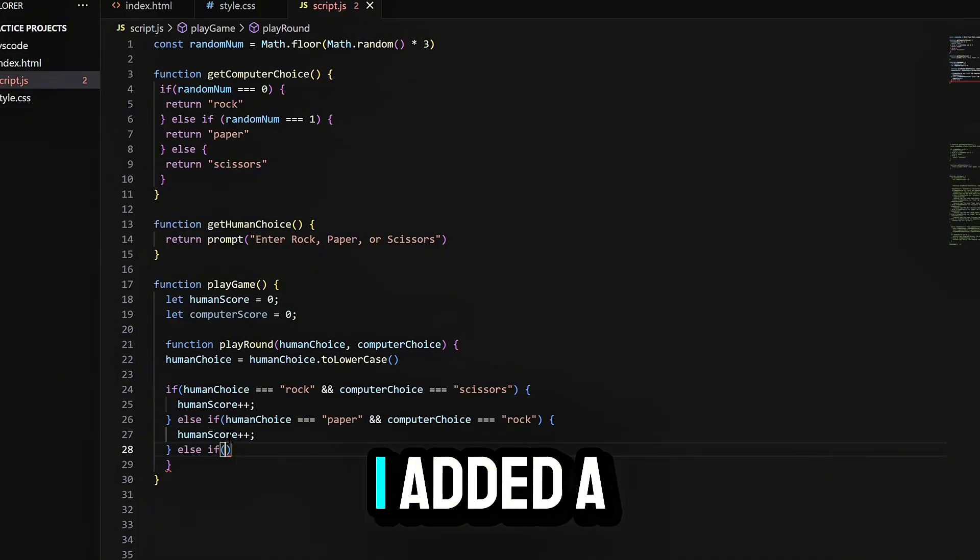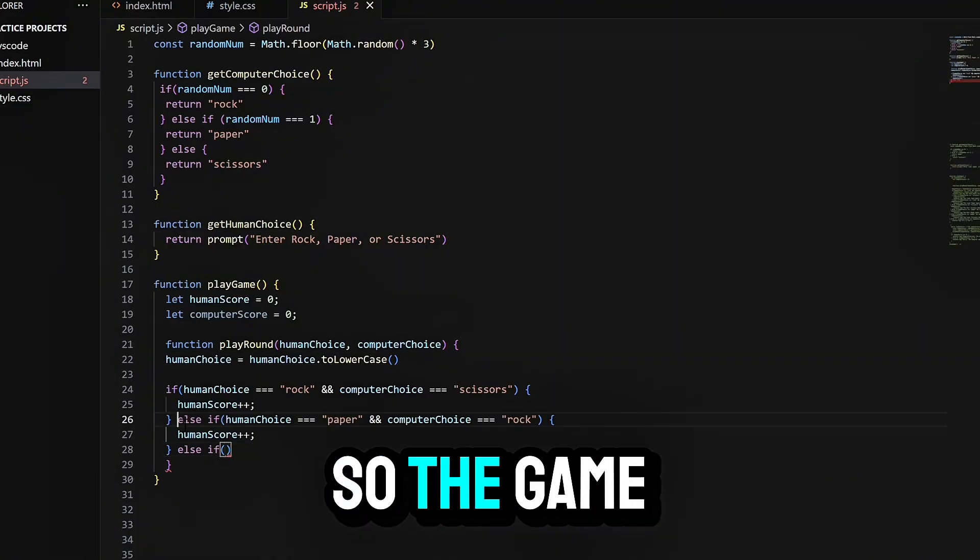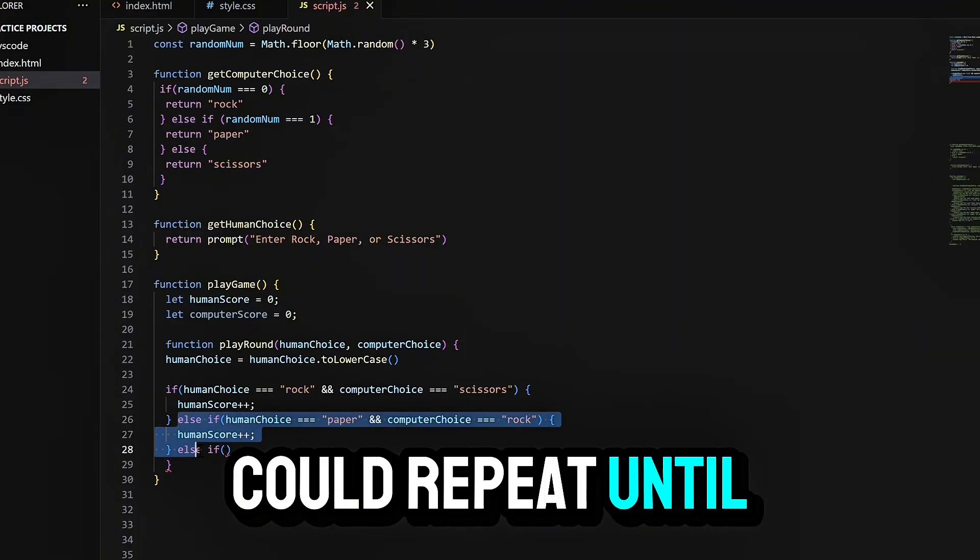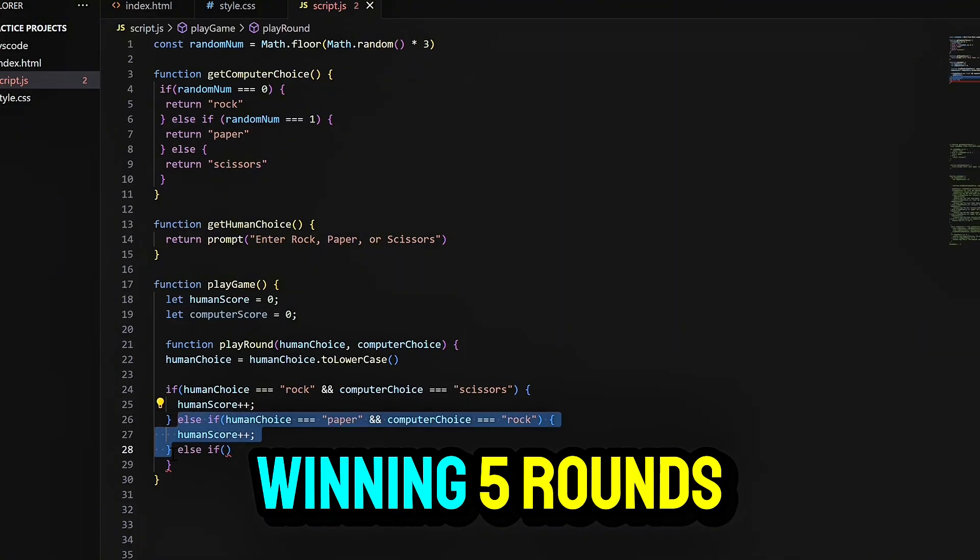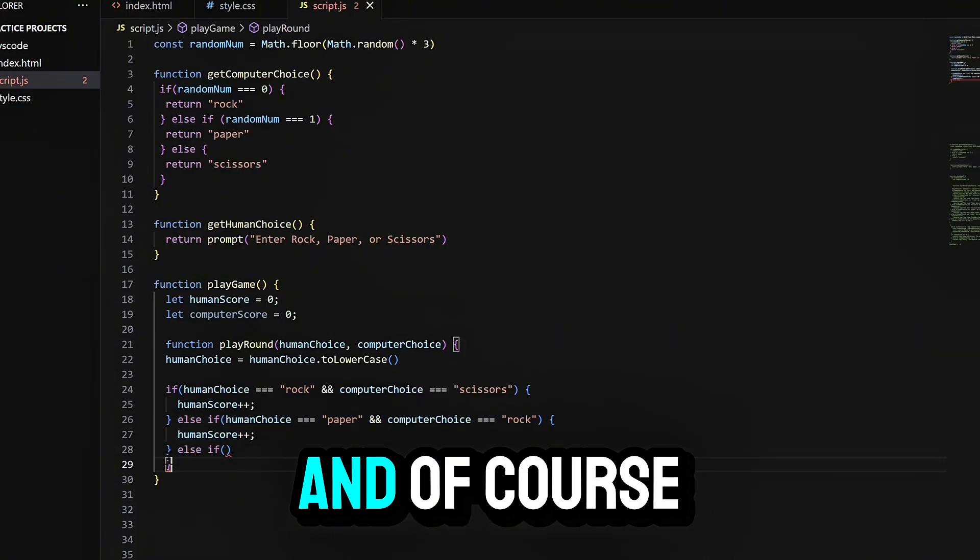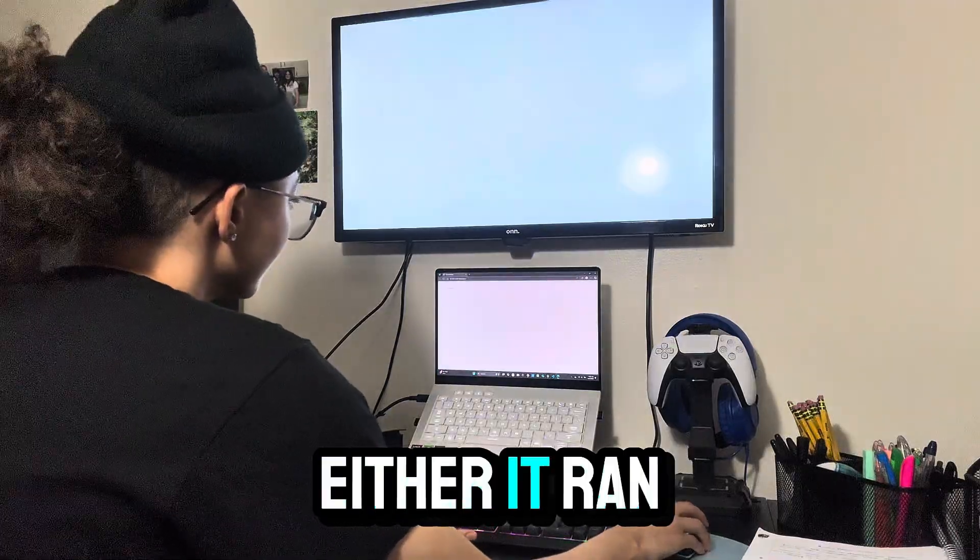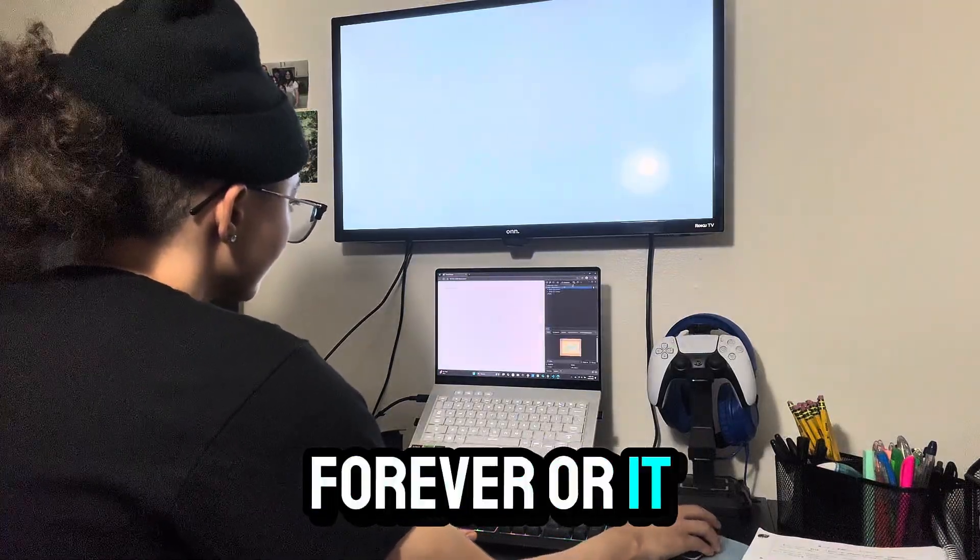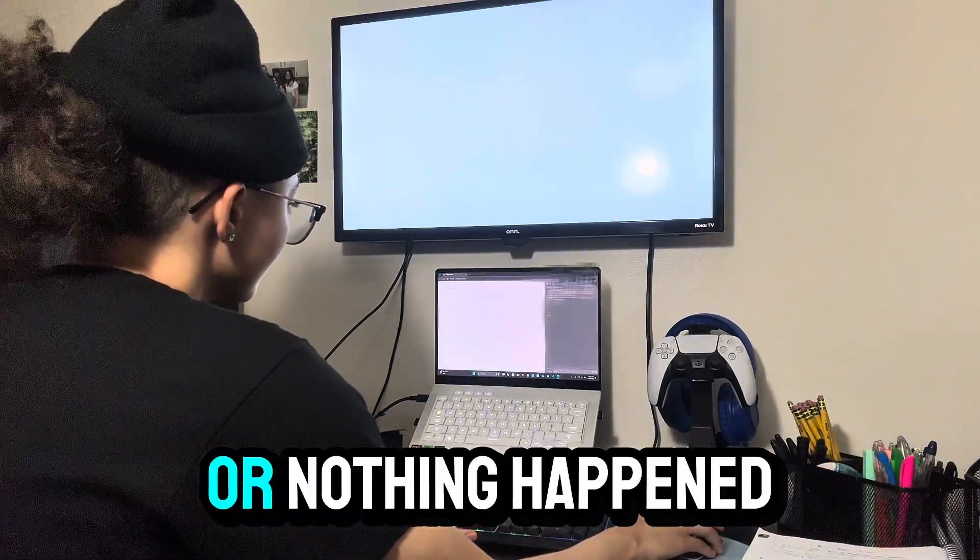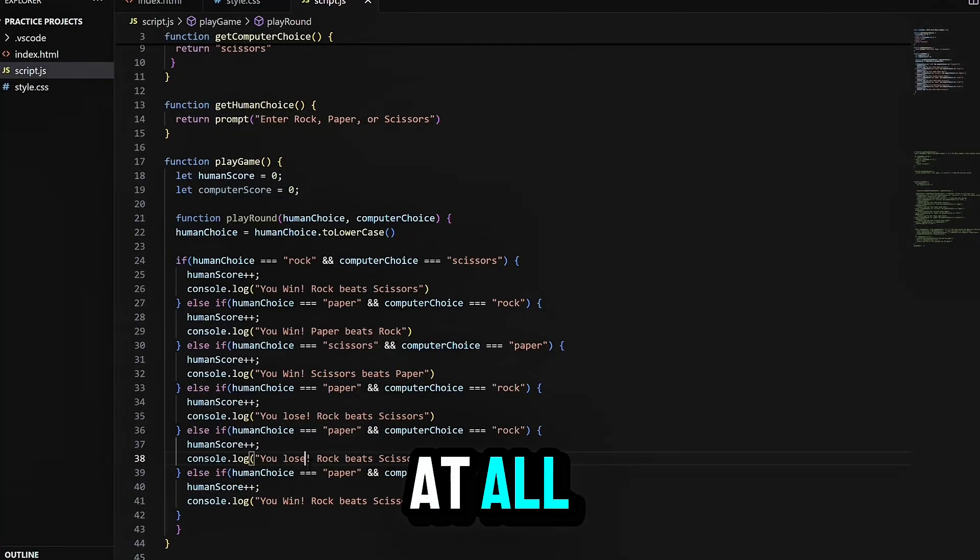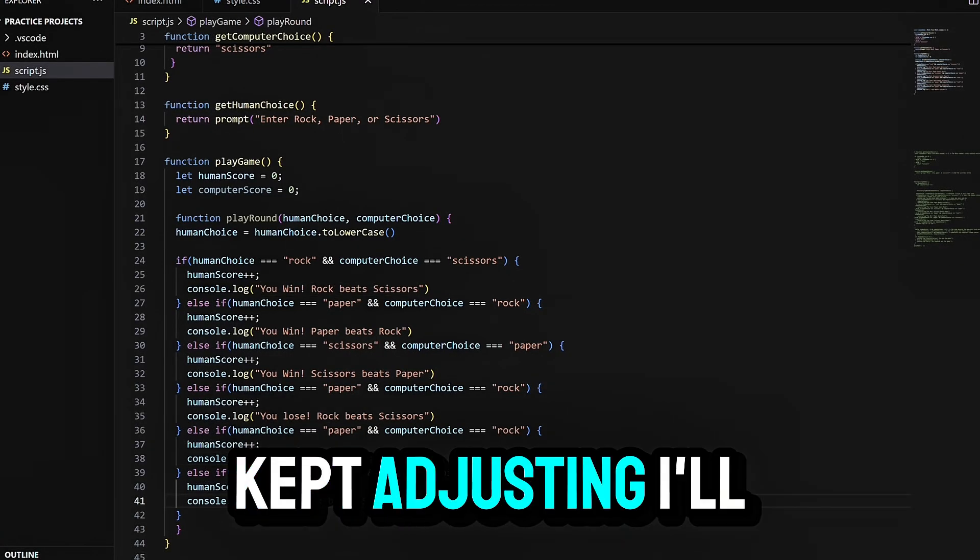Through mistakes, I added a loop so the game could repeat until someone ended up winning five rounds. And of course, it broke again. Either it ran forever, or it gave the wrong score, or nothing happened at all.